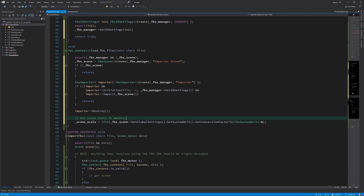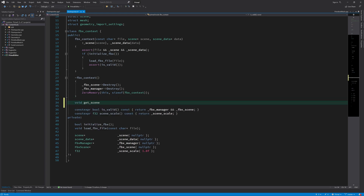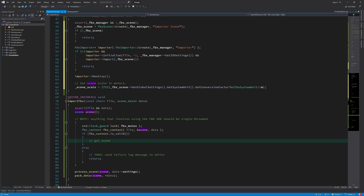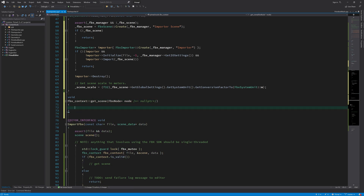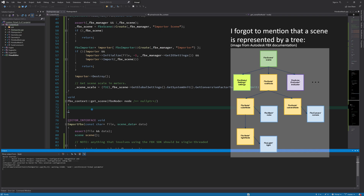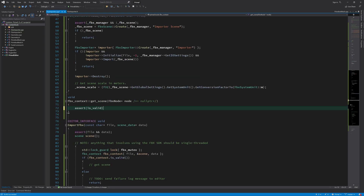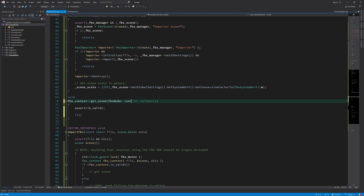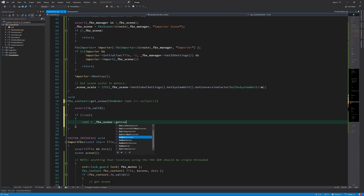Now that the FBX file is loaded, it's ready for us to retrieve any data we are interested in. Because the file can contain an entire scene with multiple objects, lights, cameras, animations, and so on, I'll write a function that gets the scene. For now, we are only interested in getting all of the 3D models. This function will have an optional parameter so that we can call it to recursively traverse the node tree of the scene. We start at the root of the tree and for each node, we check if it's a mesh node or an LOD group node.